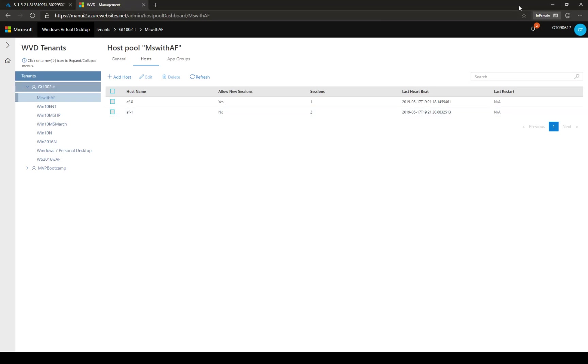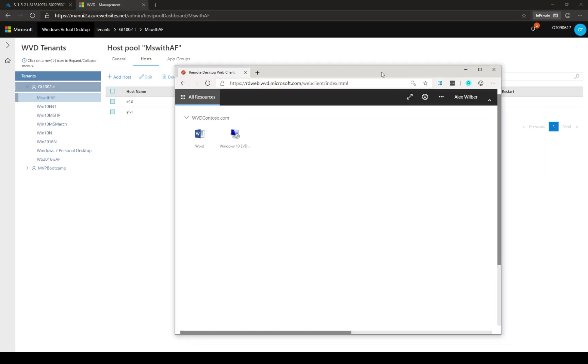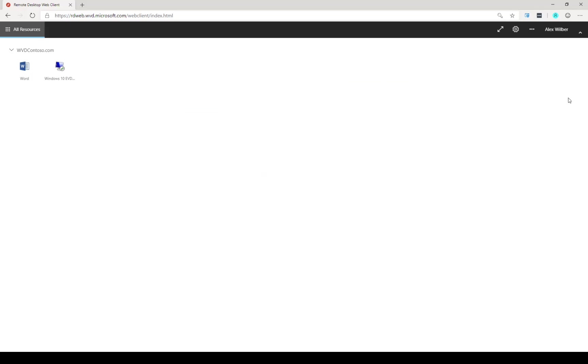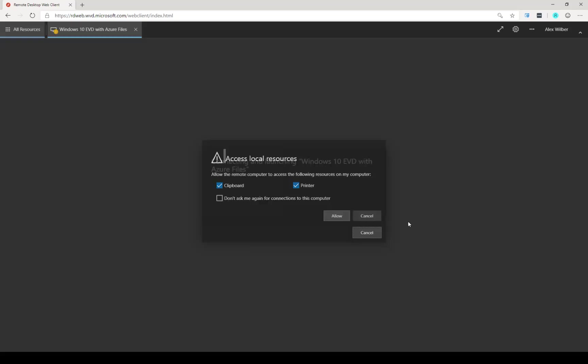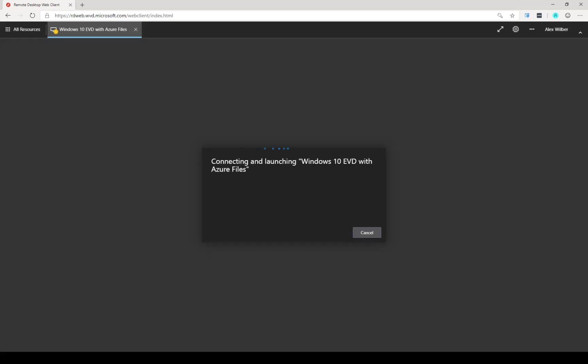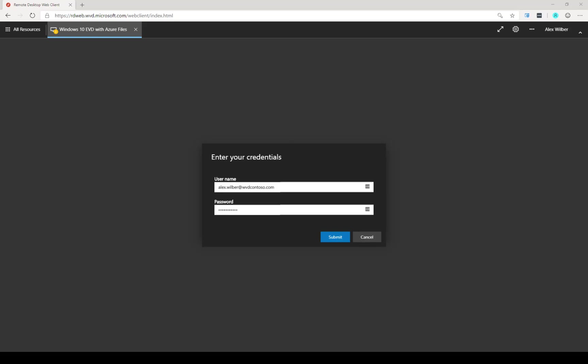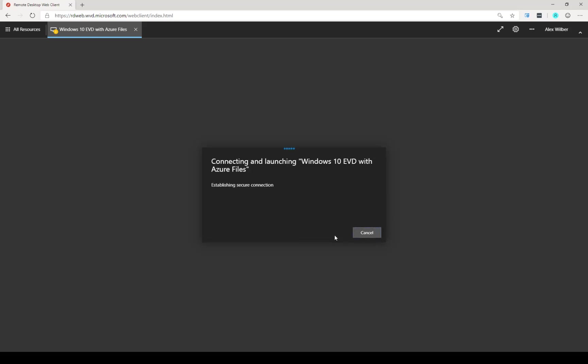Let's go ahead and establish a new connection as our user Alex Wilber. To do that, we'll go back to the HTML5 client. And here we will establish a new session. Again, clicking on the desktop and providing the credentials. Okay, we are going to hit submit.